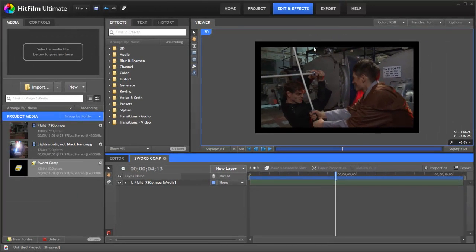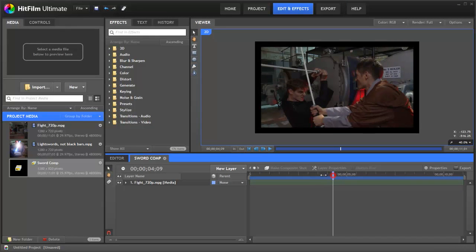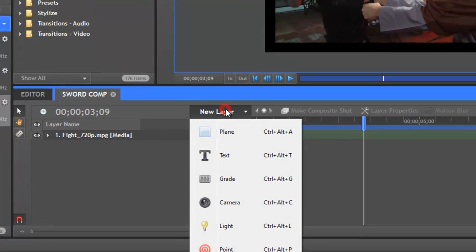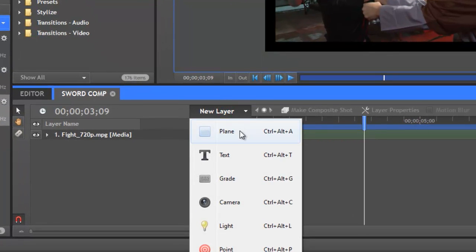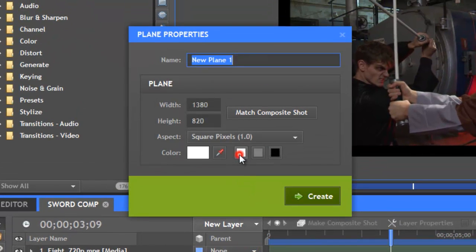The next step is to add the core of the lightsaber. So let's go to a decent frame somewhere around here. To do this we go new layer and then select plane. We make sure it's a white plane. Let's call this core.